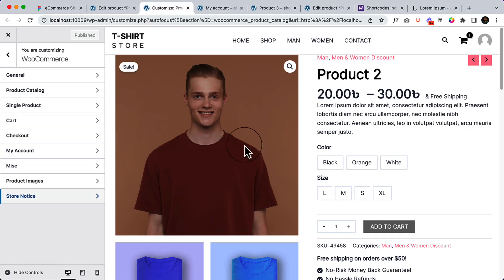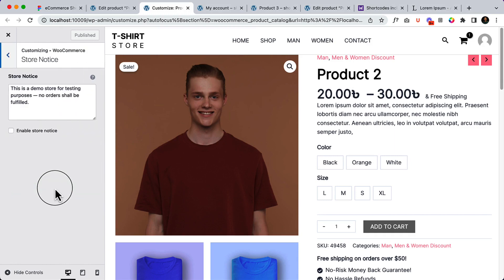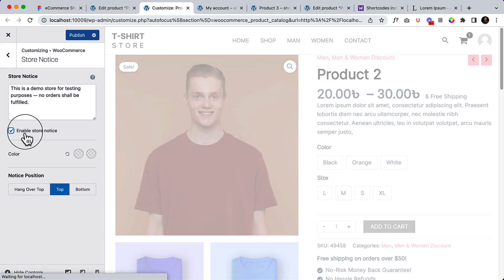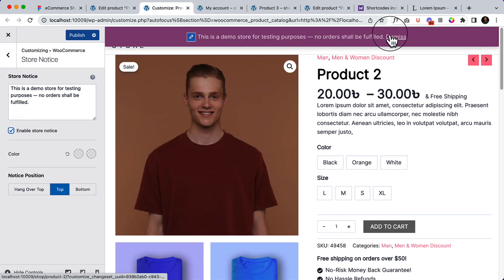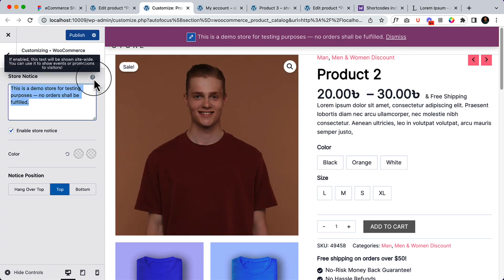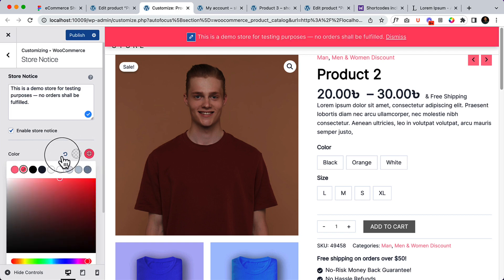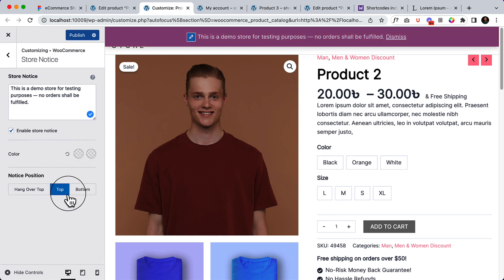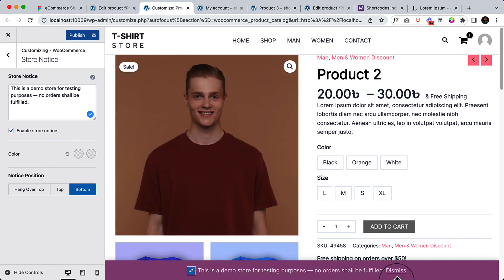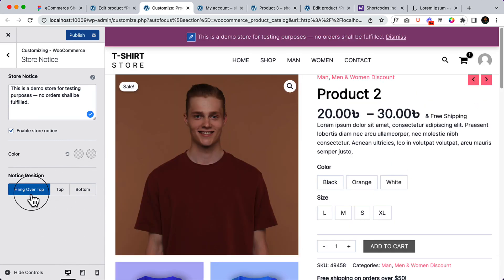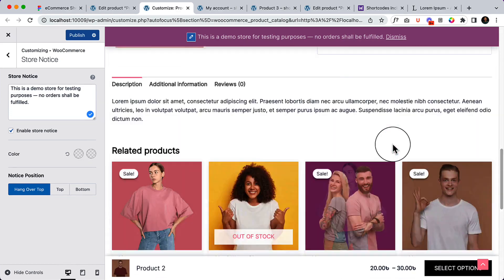Let's talk about the store notice. If you want to enable the store notice, you can simply click here to enable it. Here is the notice — you can change the text. If you hover over, you can see some more information. You can change the background color to match your design and change the text color as well. You can display the notice at the bottom or use other position options.